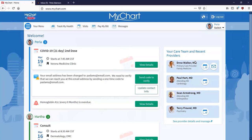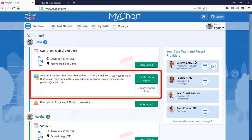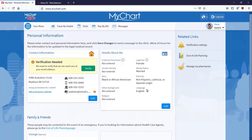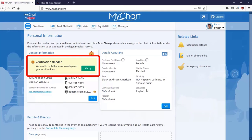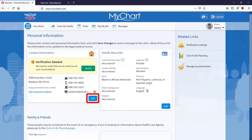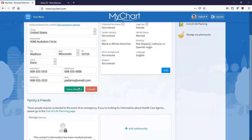First, it's a good idea to verify the email address and mobile phone number on file. You might see this notification in your health feed — if so, click Update Contact Info. You're taken to the Personal Information page, which is also available from your menu. If you need to add or update an email address or mobile phone number, click Edit; otherwise, click Verify. I'll update the email address and click Save Changes.